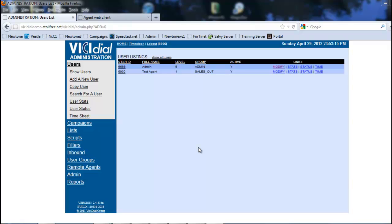Depending on how we set the extension or dial plan determines what the system will do. We can either have the calls forward somewhere else as soon as it hits the campaign, or have the campaign play a recorded message.